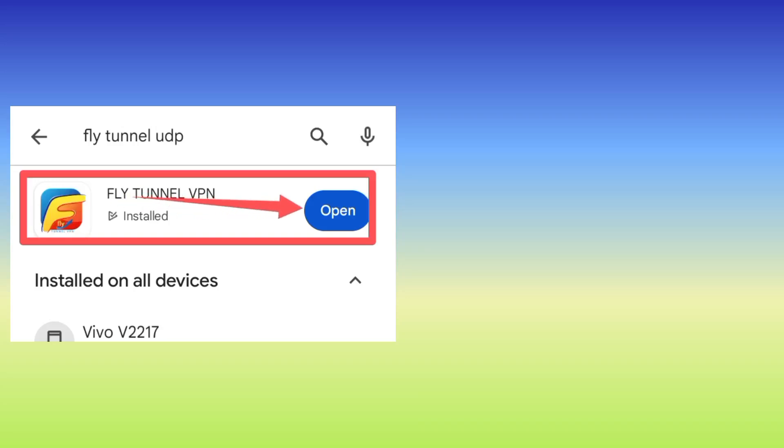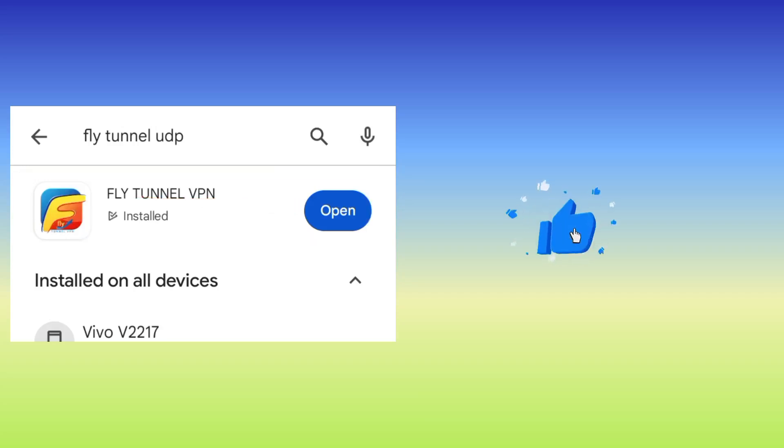Then after, you click on Open. As we go, kindly you subscribe on this channel, comment where you don't understand, and also like this video.